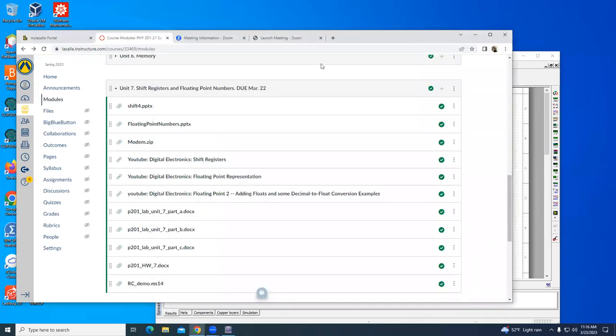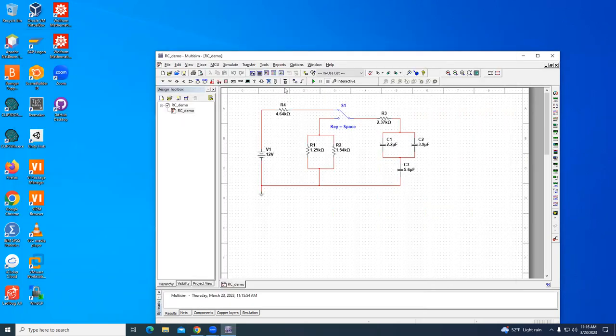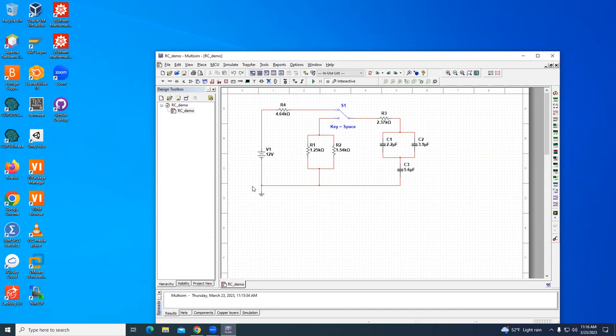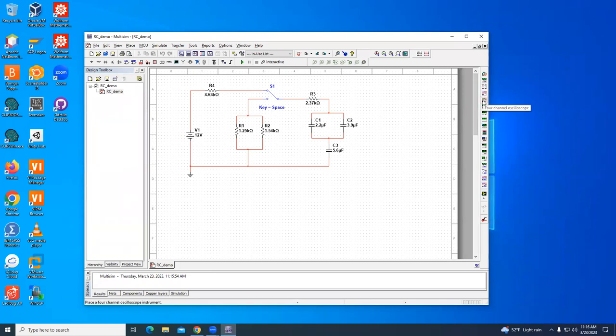All right, so this is a demo of an RC circuit. I have it posted here on Canvas, this is RC underscore demo under unit 7 if you want to grab it. Here is some circuit. I want to add to this an oscilloscope. There are two oscilloscopes and there's one that I like a lot better, which is the second one, the four channel oscilloscope.